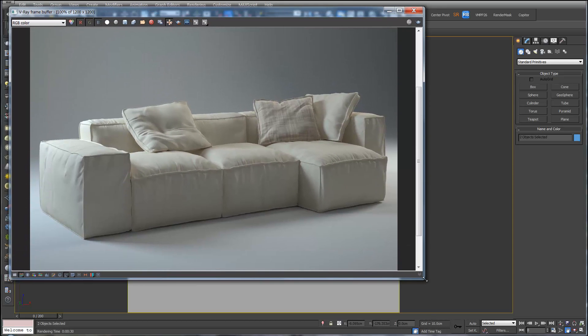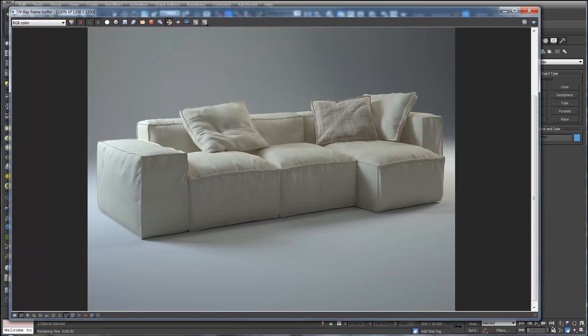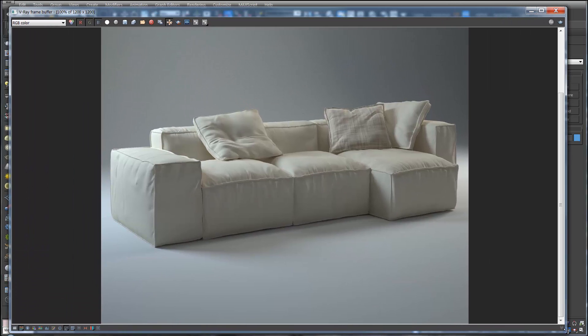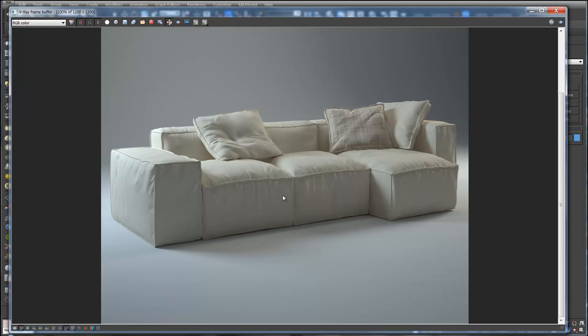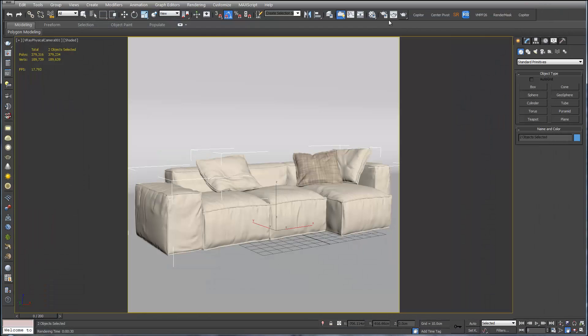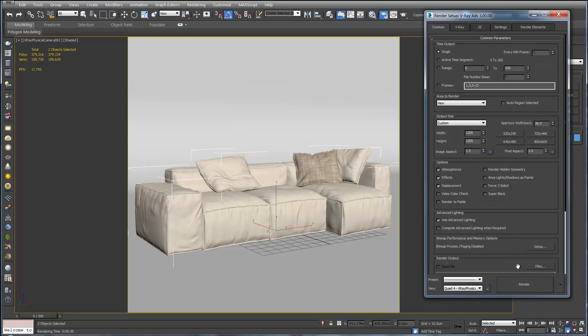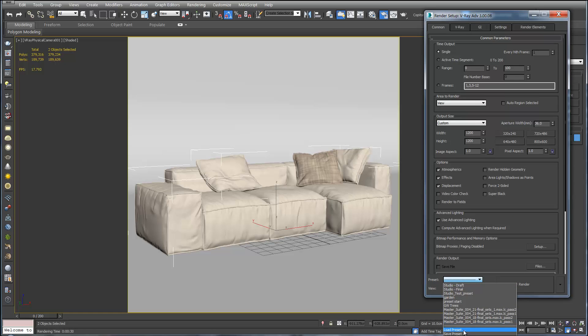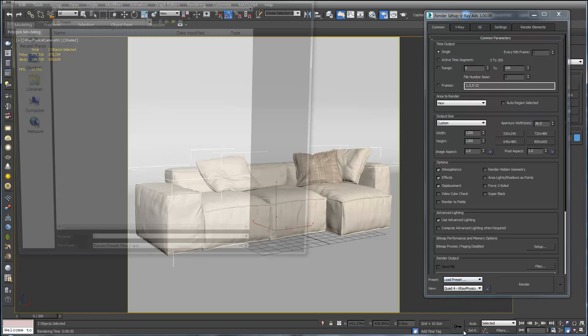So here's our render of our piece of furniture. This took 30 seconds. Now if we close this and open up the render setup menu. We can go to Presets.